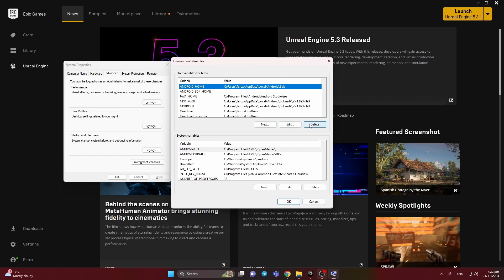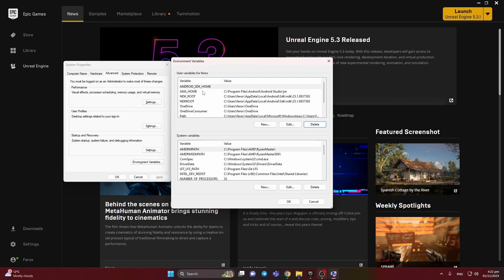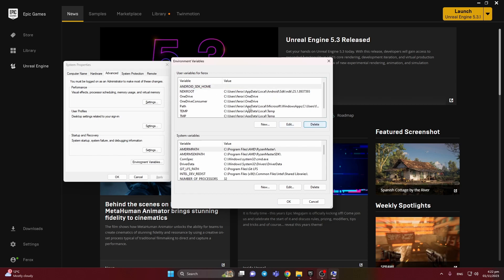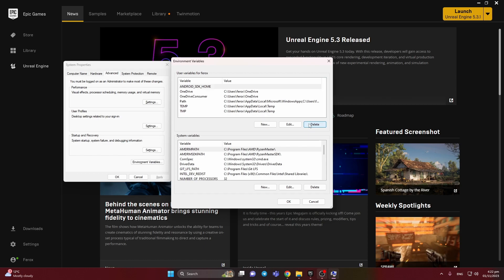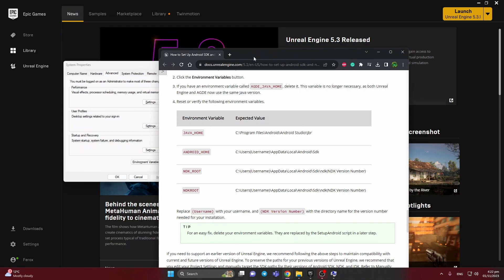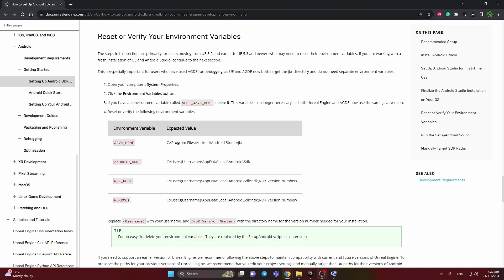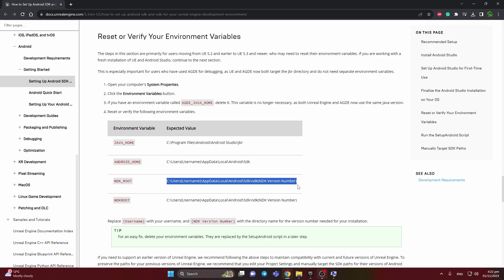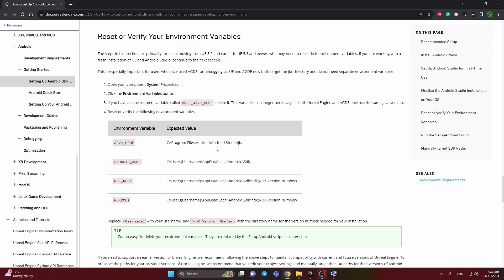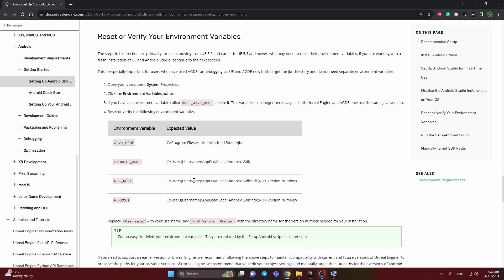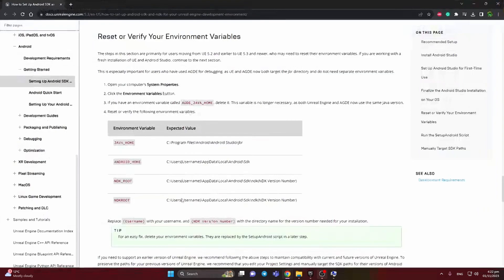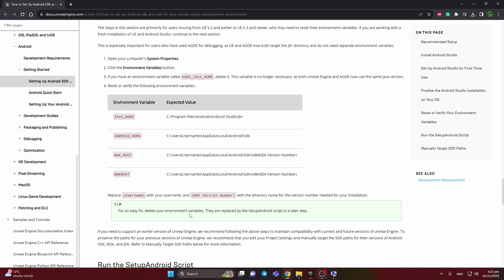Basically, what we can change is we can just delete them: Android Home, Java Home, SDK Root, and SDK Root. But you can also edit them or add them. The documentation here shows Java Home, Android Home, and pass your location of SDK. As you can see, we can just delete environment variables.